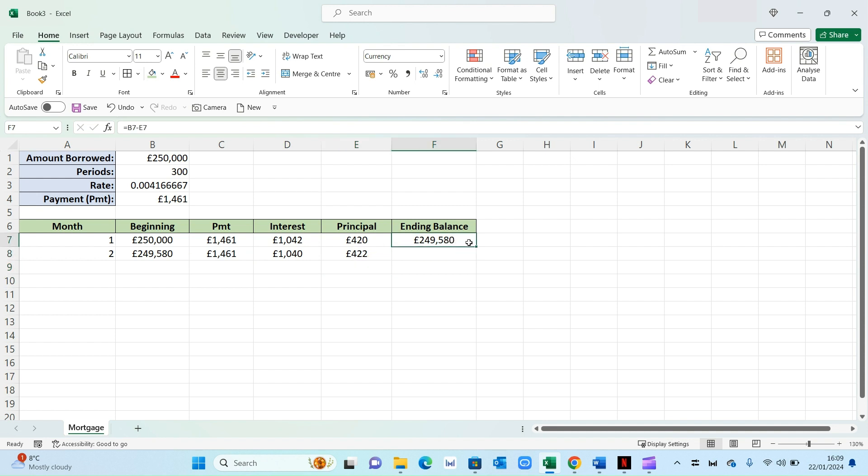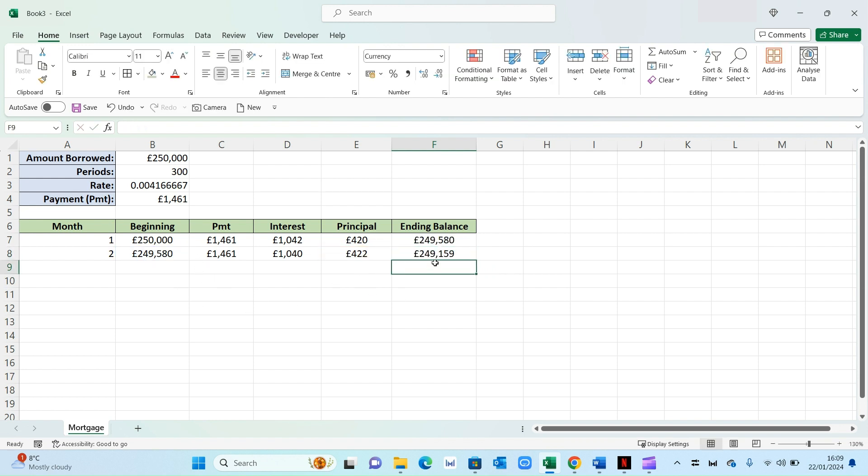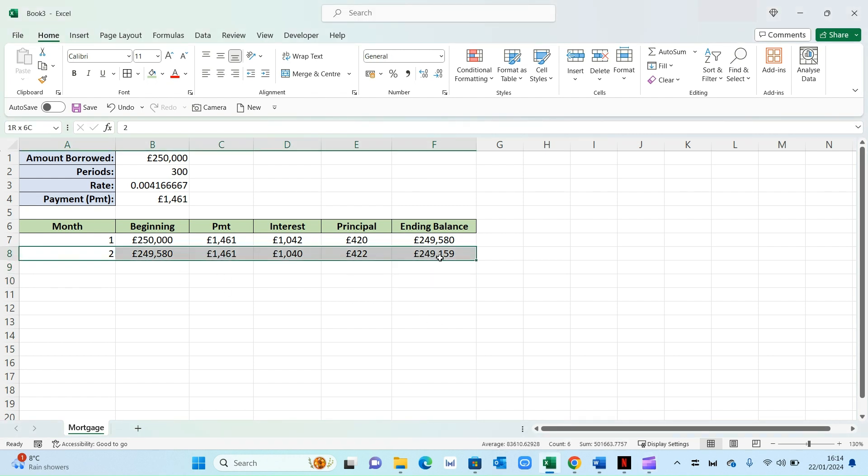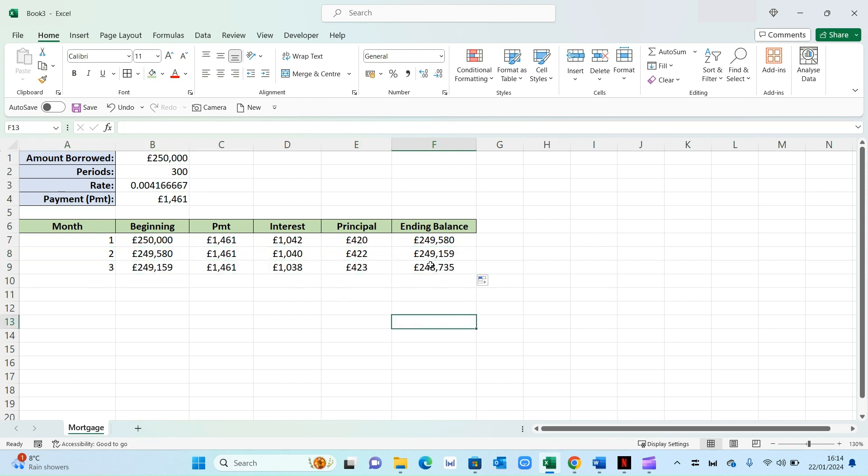And then your ending balance, you can simply drag that down. And that will be the same logic as before, which is your opening balance minus your principal. So that gives you your closing balance. So now that we've got all our formulas, if I select month two and drag it down, all our formulas have automatically updated. So our closing balance has slightly reduced. Our principal is also slightly increasing. And the interest month on month is slowly coming down.